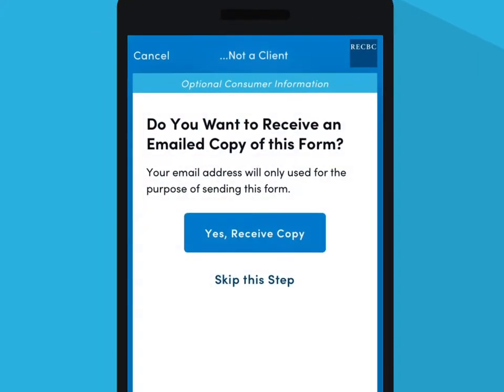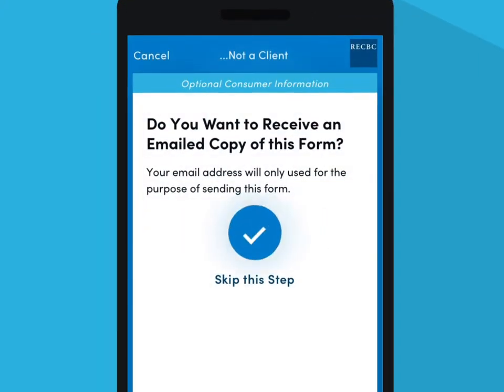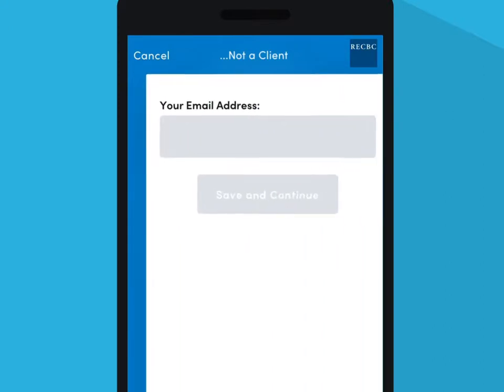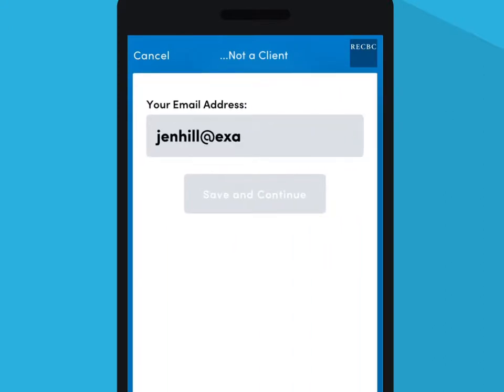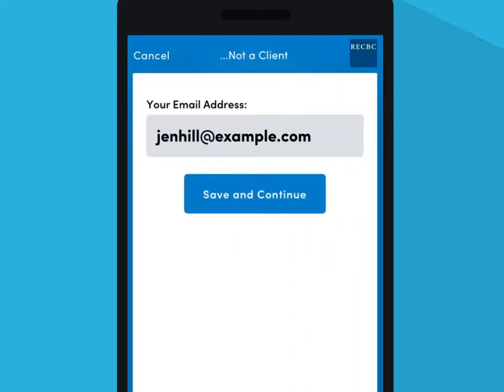If the consumer would like to receive a copy of the disclosure, they can enter their email address and a copy will be sent to them.